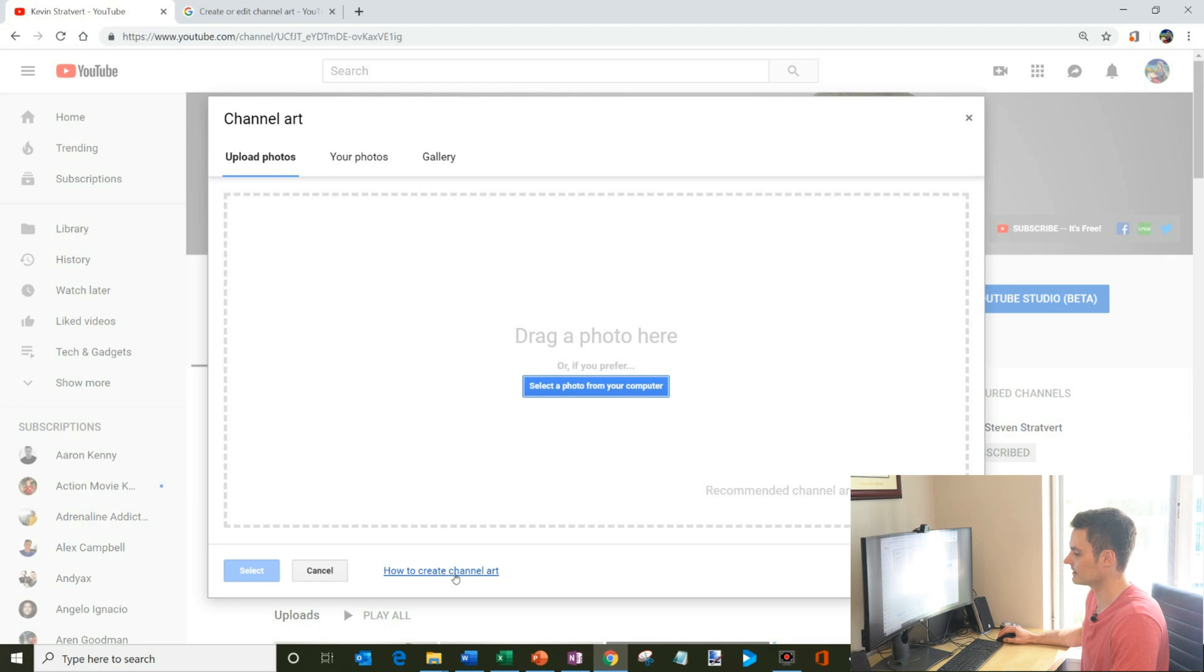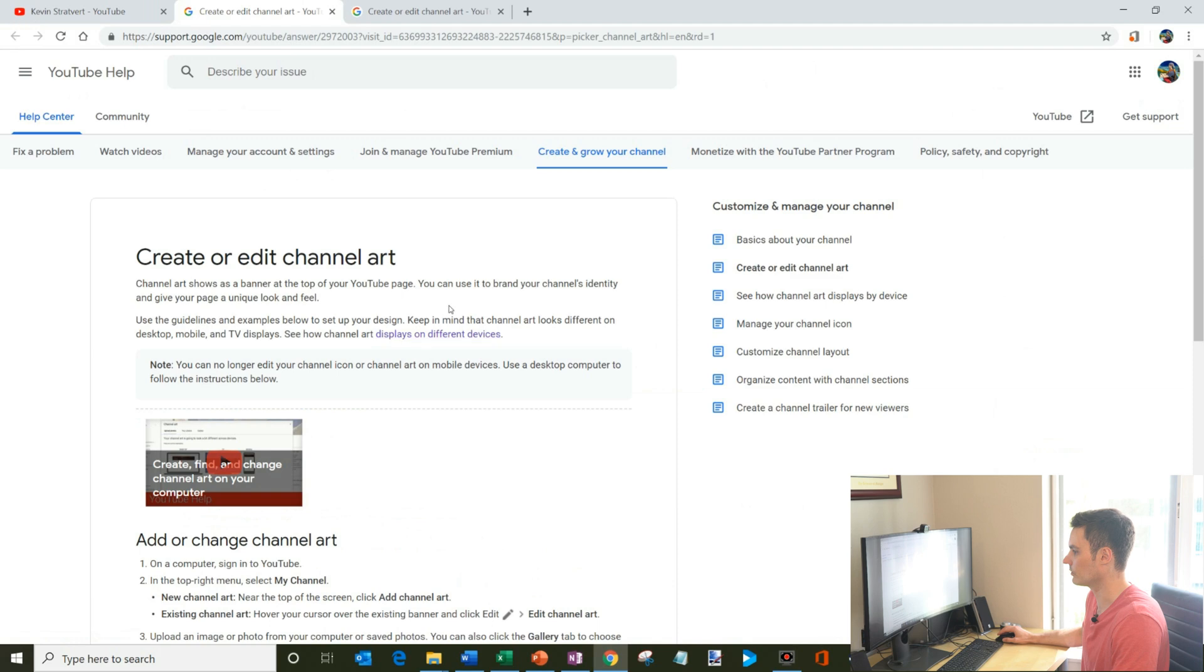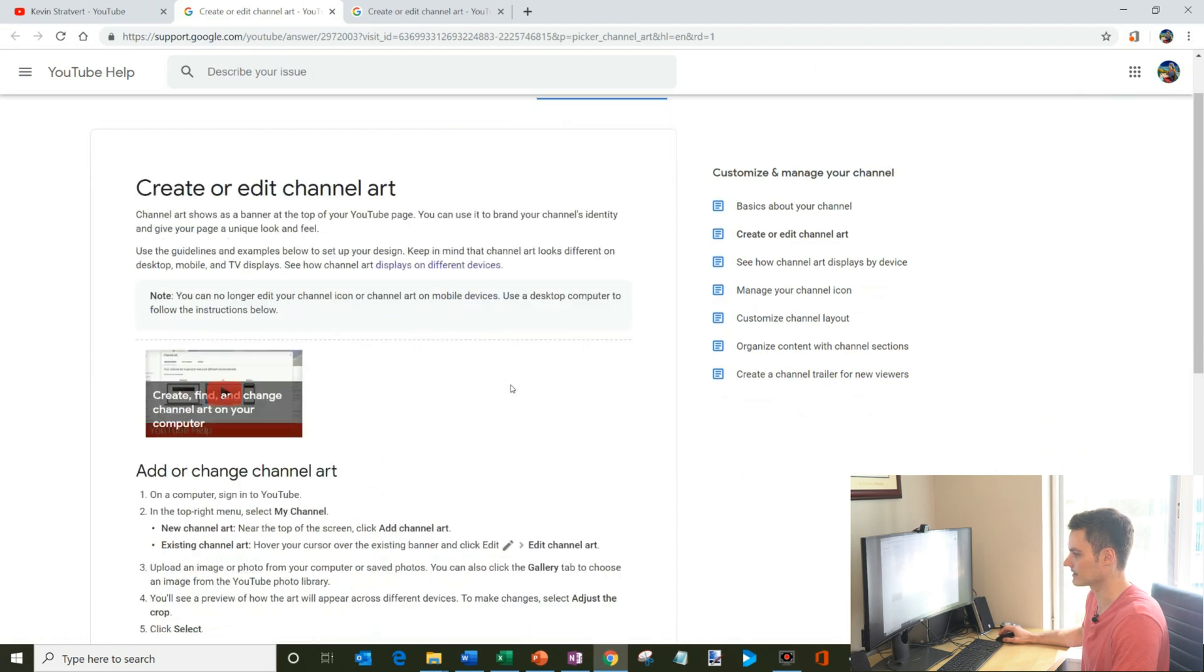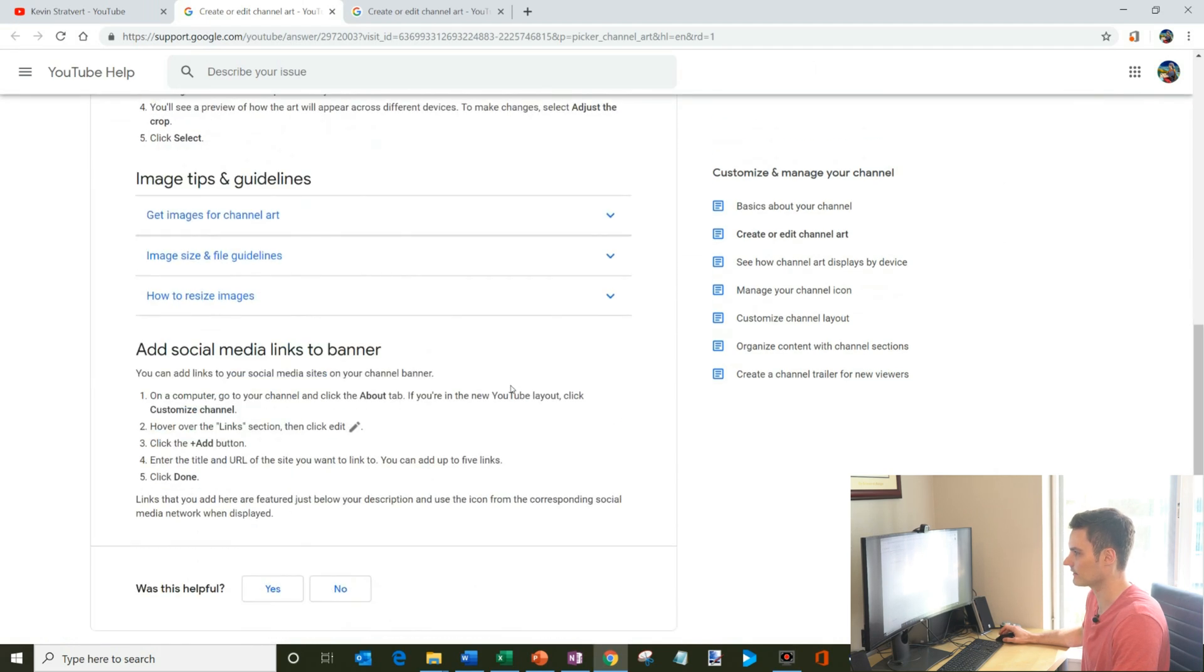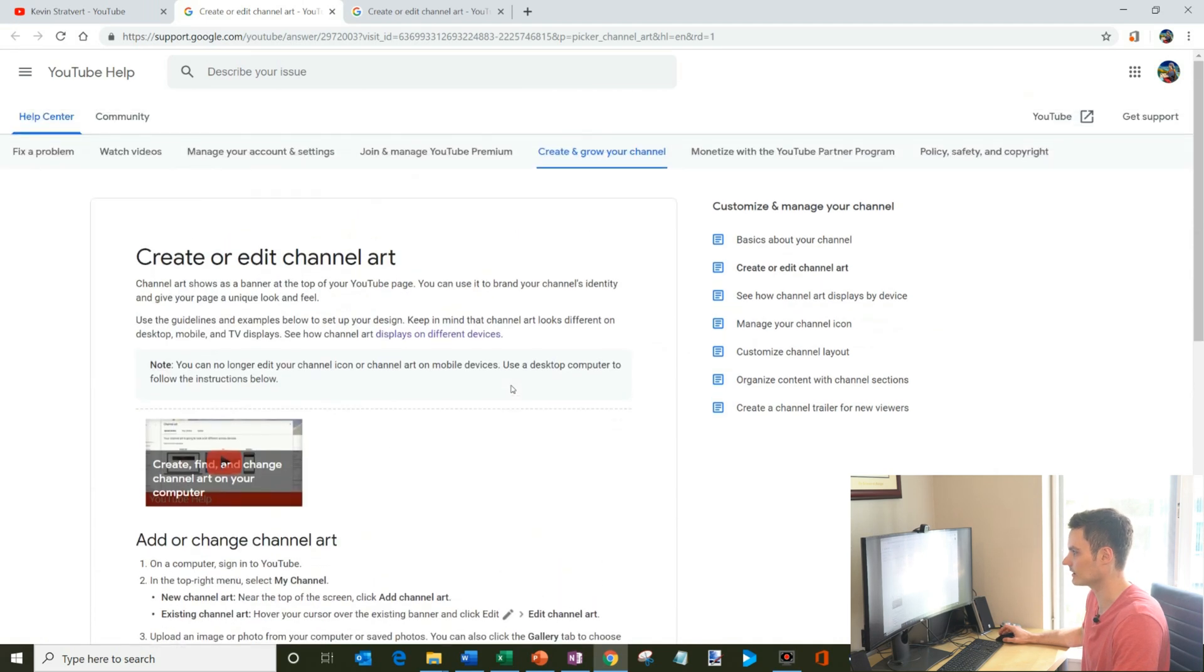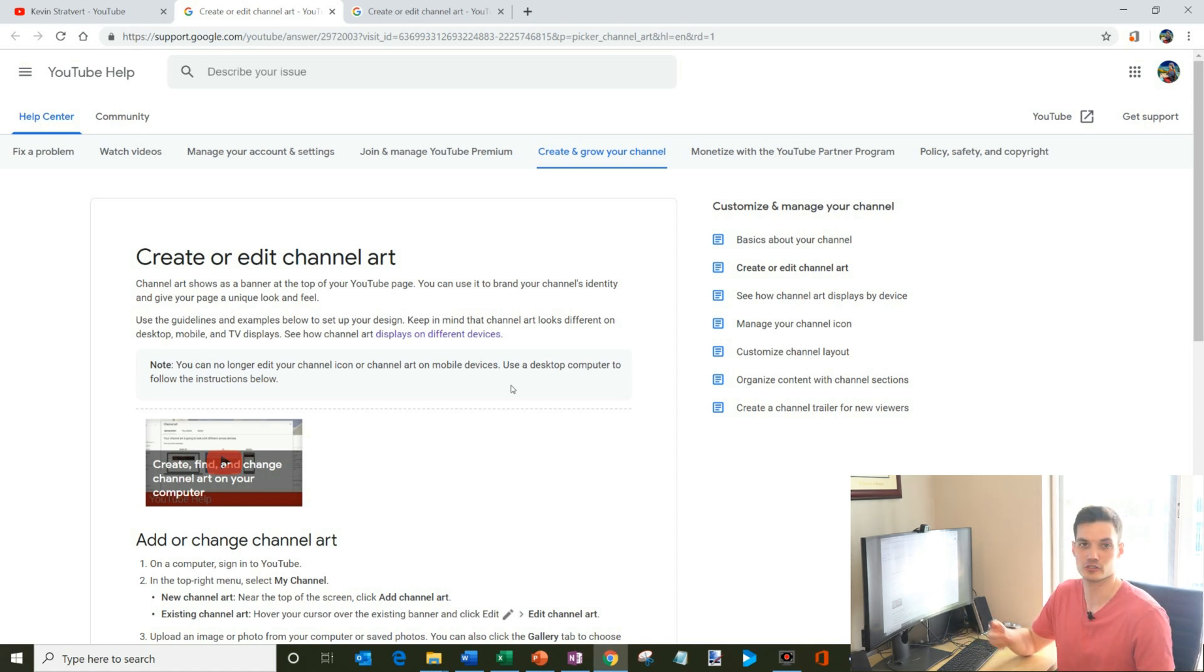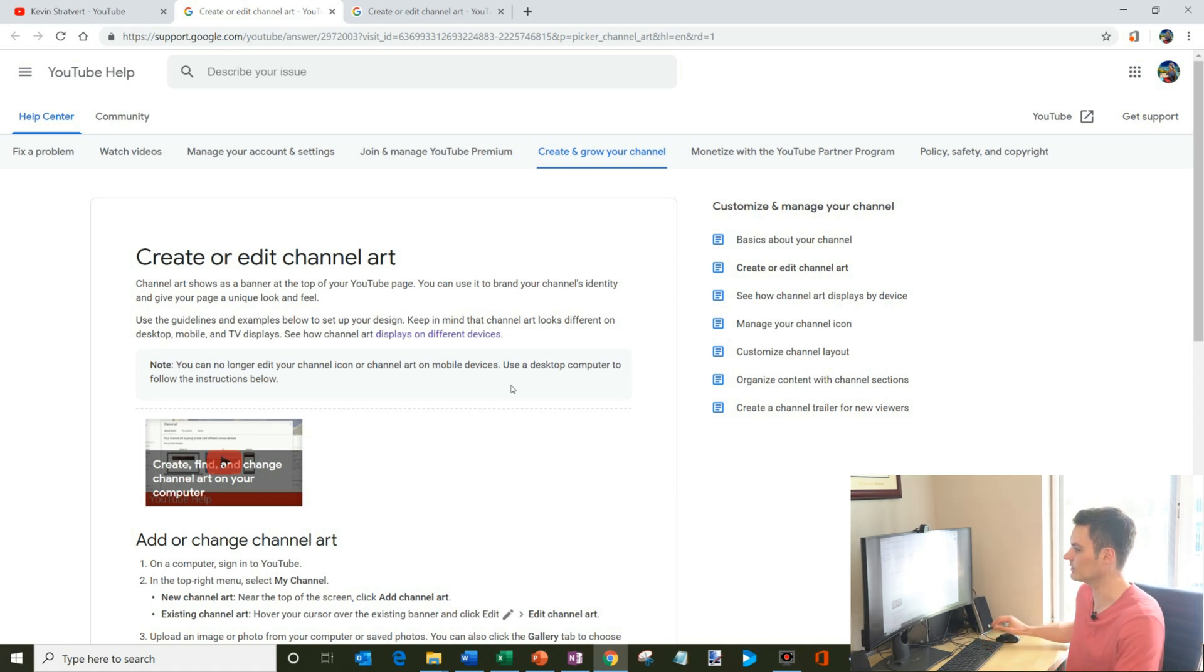Now, what Google has done, or YouTube has done, is down here, you have this how to create channel art. So if I click on there, what you'll notice is there's a whole bunch of guidelines for how you create channel art. What I want to do now is let's actually create the channel art. And to do that, let's use PowerPoint. It's a very easy program you could use to create channel art.